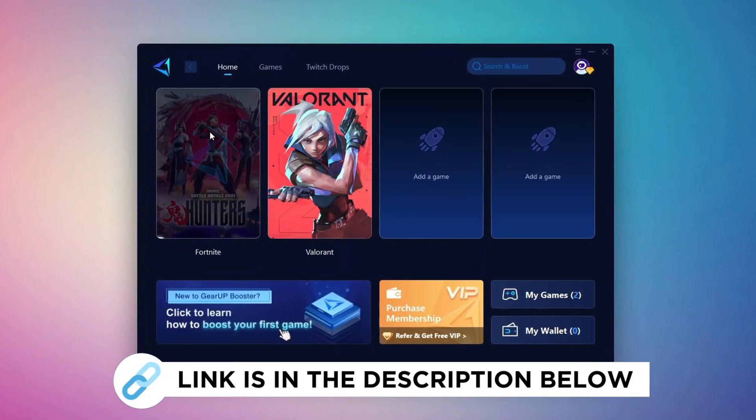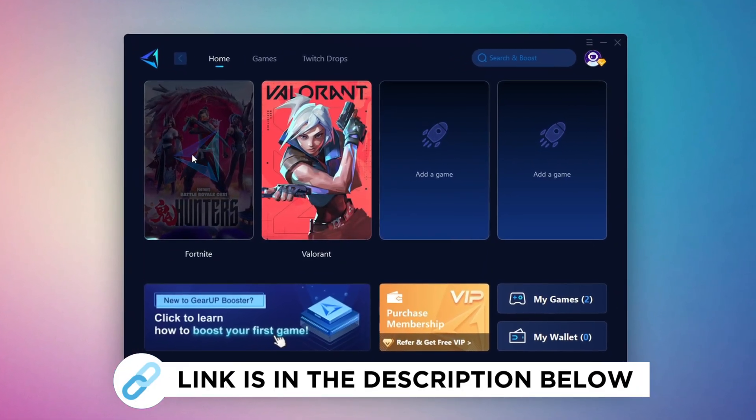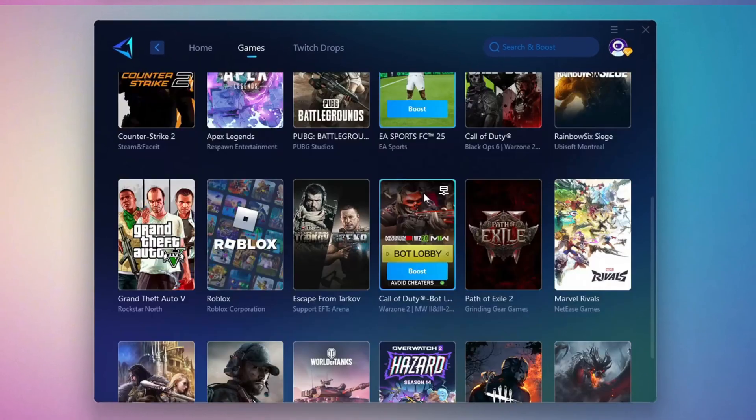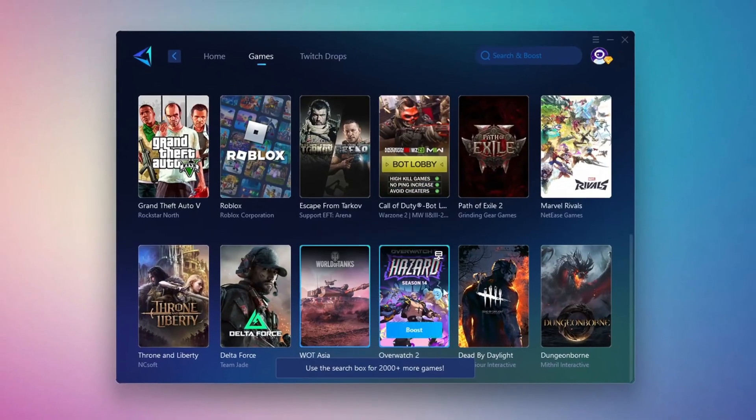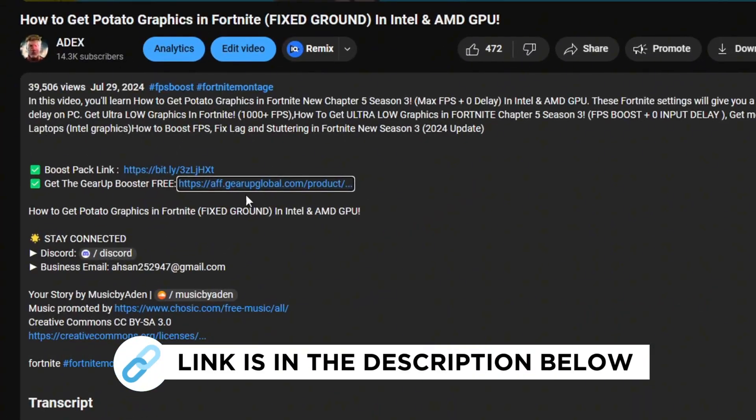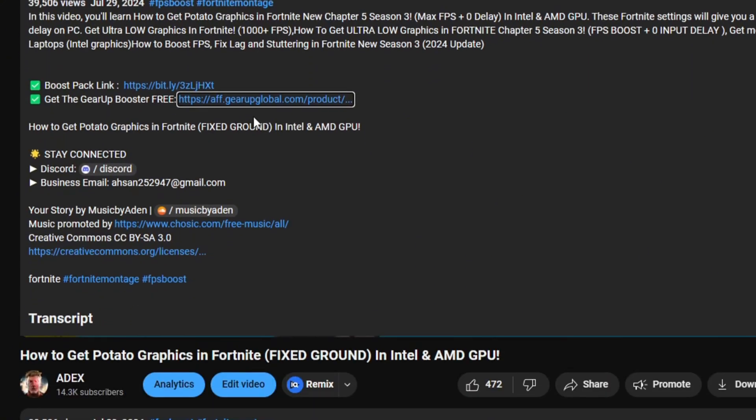Gear Up Booster is a great tool that helps reduce your ping while playing games, and it works with both wired and wireless connections. Download it safely from the official website using the link in the description, and enjoy lower ping.